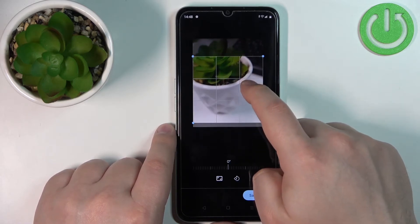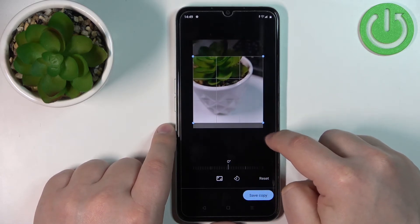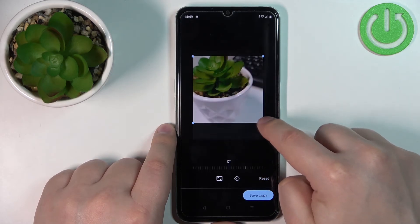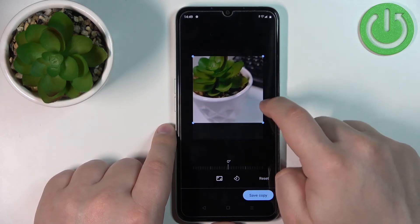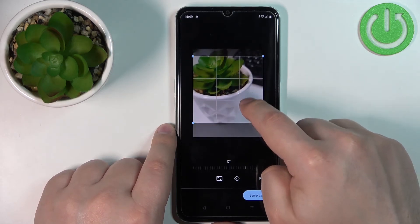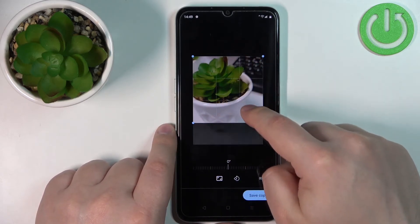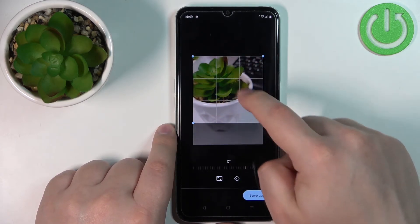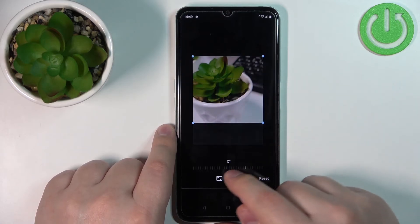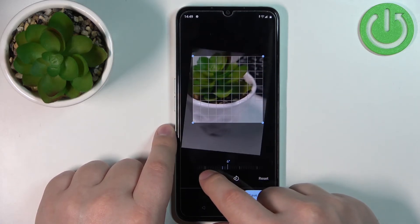Now we can crop the image — we can move this frame around or make it smaller or bigger. Well, we can only make it smaller: if you make it smaller it zooms in, if you make it bigger it zooms out, and whatever is in the highlighted area will be in our picture. I'm going to set it like this. You can also rotate the picture like that.